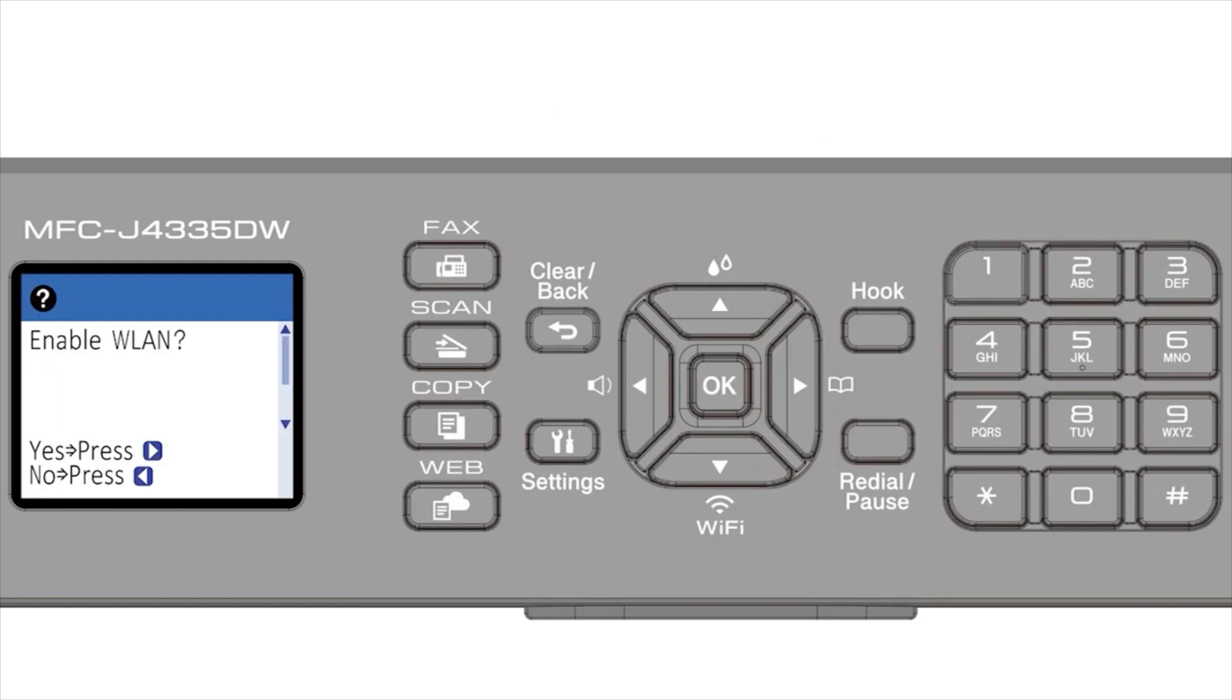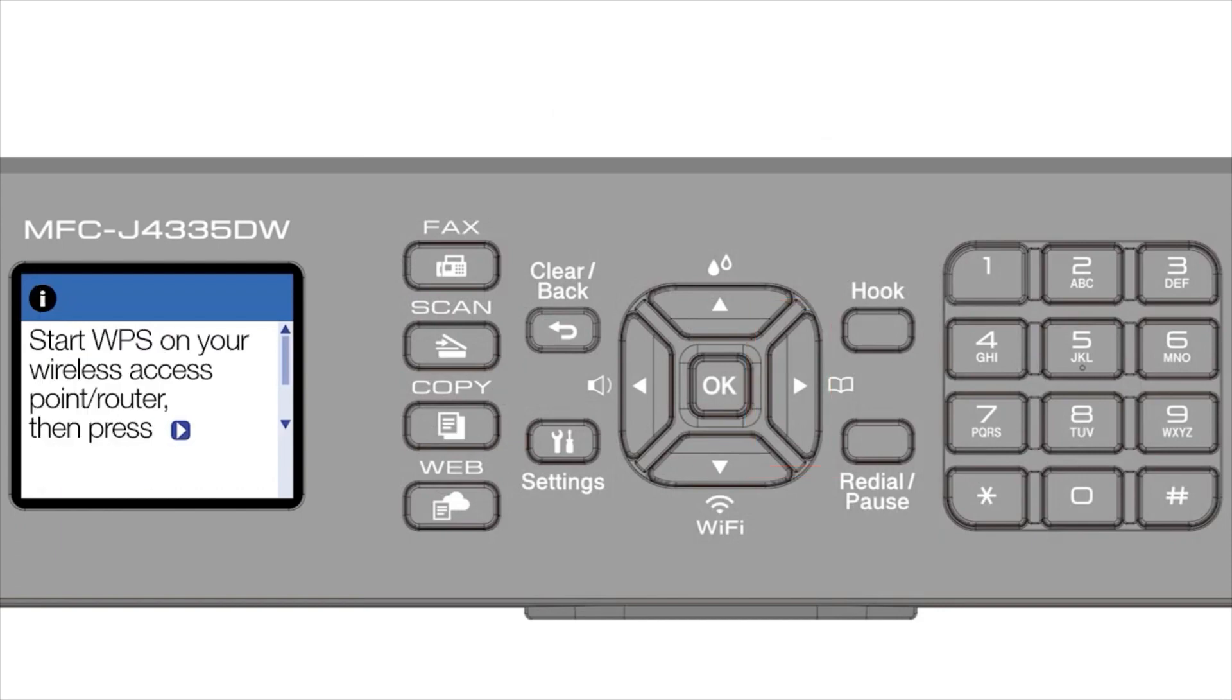When prompted to enable WLAN, press the right arrow. Press the right arrow again.